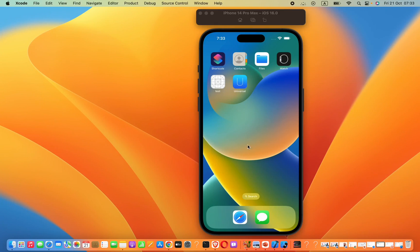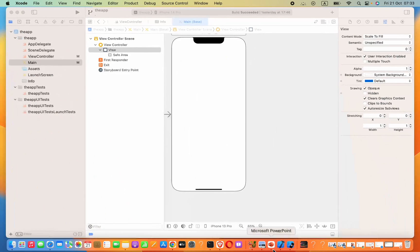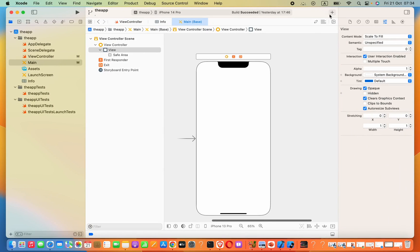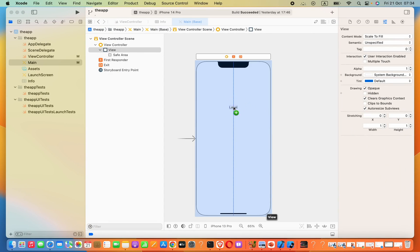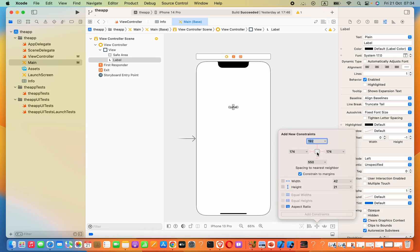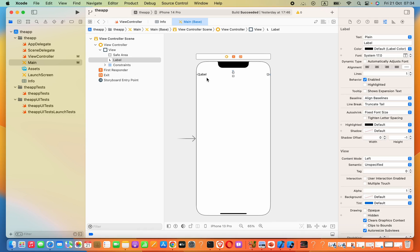Hey guys, in this lesson we are going to see how to programmatically change label text from another view controller in a Swift Xcode application. Let's go ahead and open a project. I'm going to add the label to my main storyboard and add some constraints: top 12, left 12, right 12. Now the label text is set as 'Example Text'.